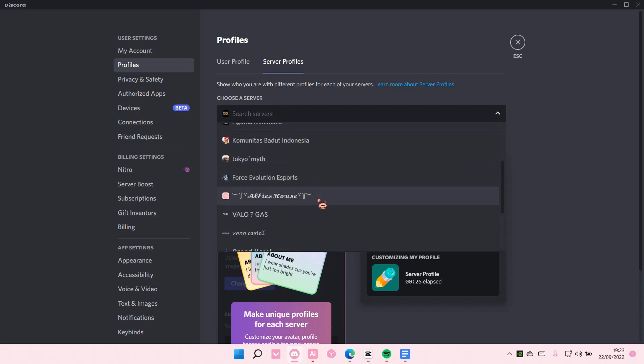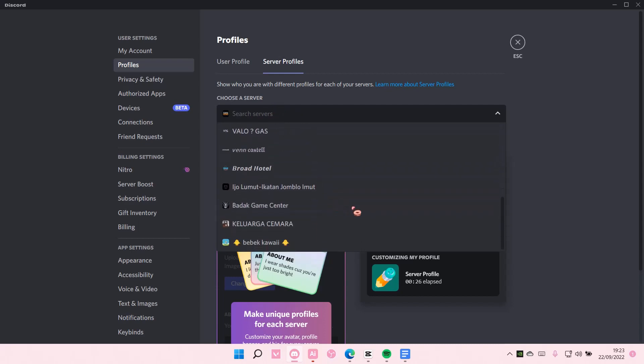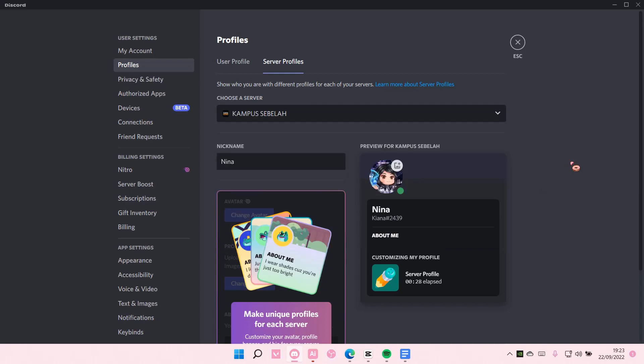Then it'll go to that server and you can change your server profile. That is basically it—your nickname won't be changed. I hope this tutorial was helpful for you guys. Don't forget to like, comment, and share.